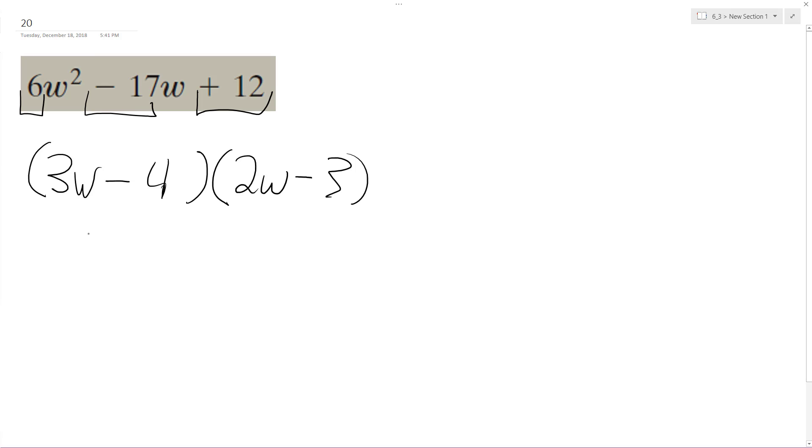All right, so let's test and see if this multiplies back to the original trinomial. And if it does, it'll be correct. So 3w times 2w is 6w squared.